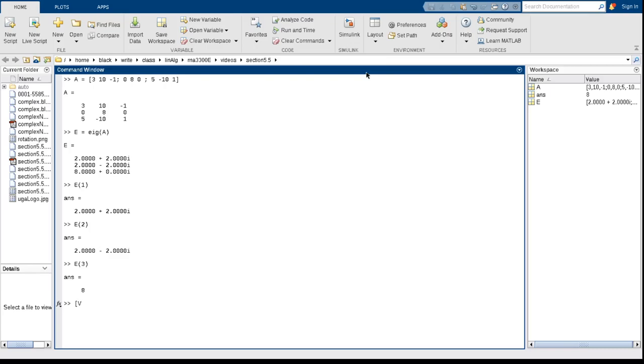have put V is going to be a matrix. The columns of V will be the eigenvectors, and E is going to be another matrix. This is going to be a diagonal matrix where the diagonal entries are the eigenvalues. So now, oops, careful here. So we use square braces, and it's the same command. And